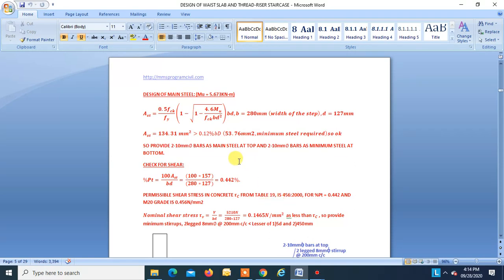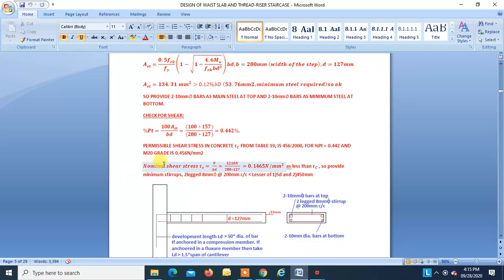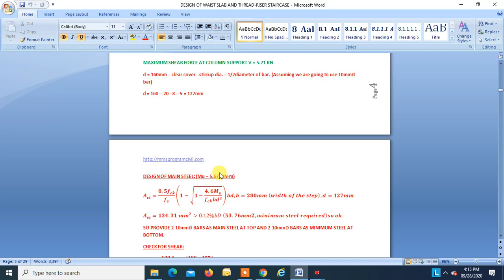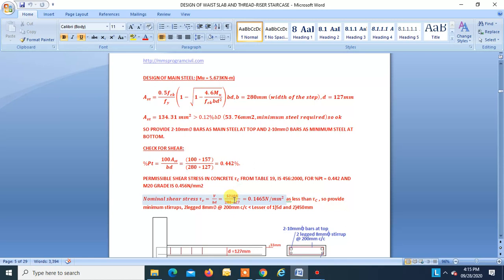Check for shear: Pt percentage = 0.442%. Permissible shear stress τc from Table 19 of IS 456-2000 for Pt = 0.442 and M20 = 0.456 N/mm². Nominal shear stress τv = V/(B×D) = 5.21/(280 × 127) = 0.1465 N/mm², which is less than τc. So it is safe.